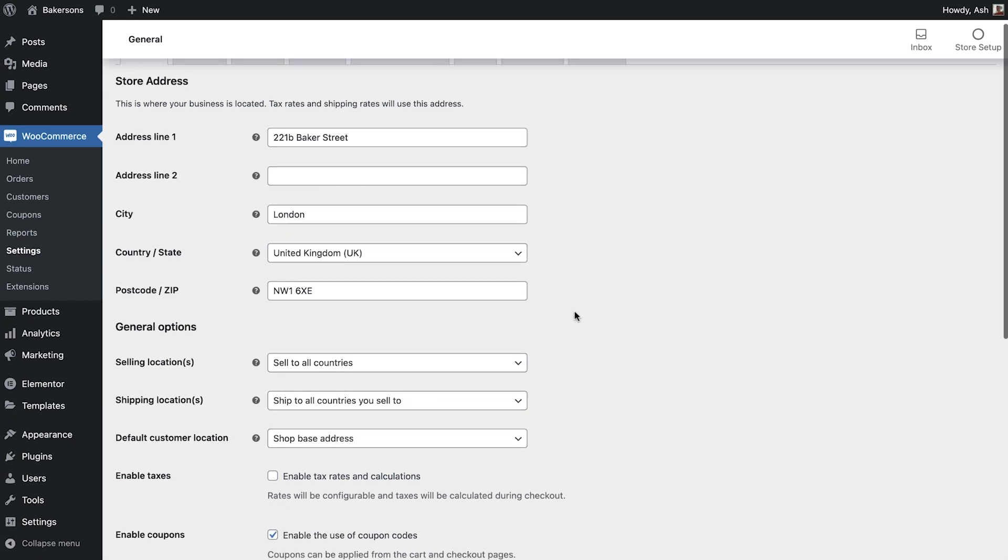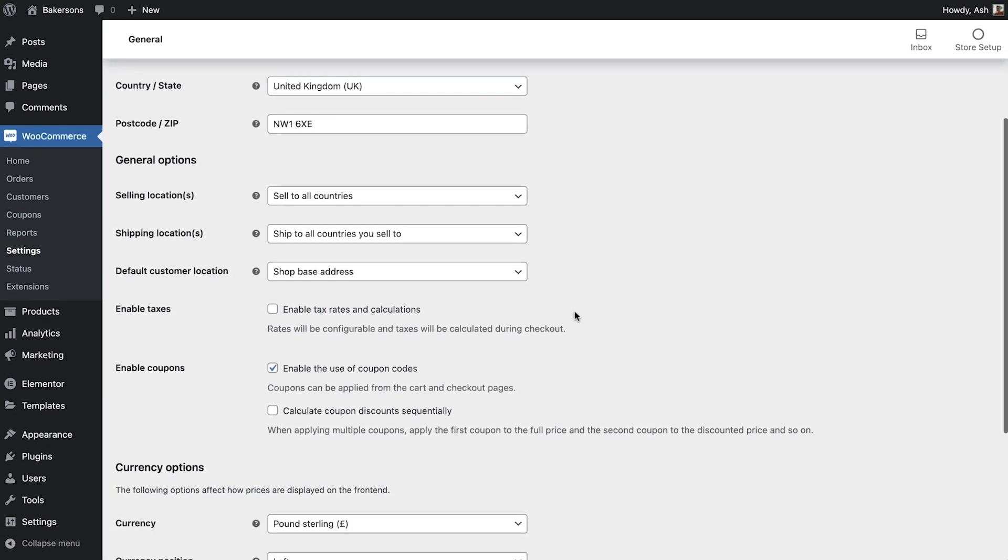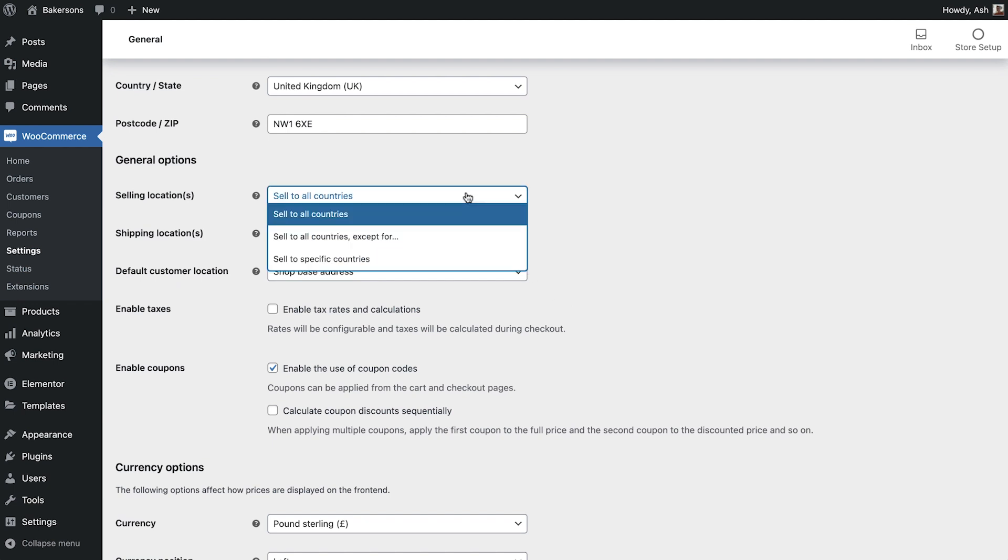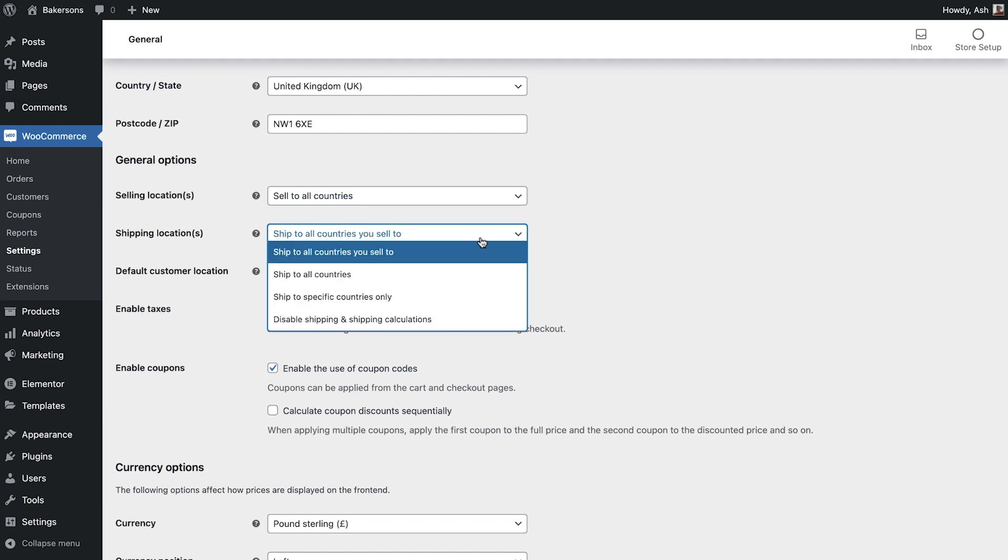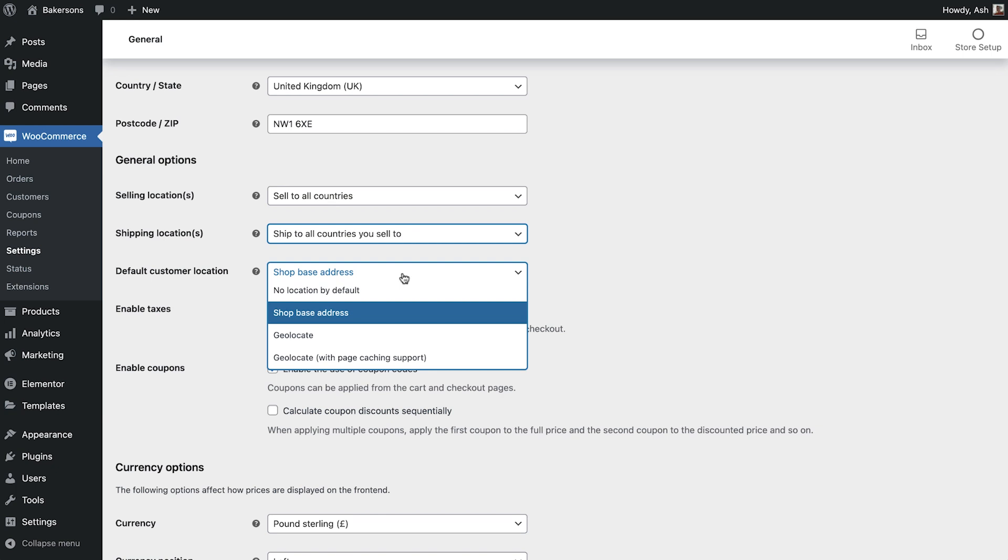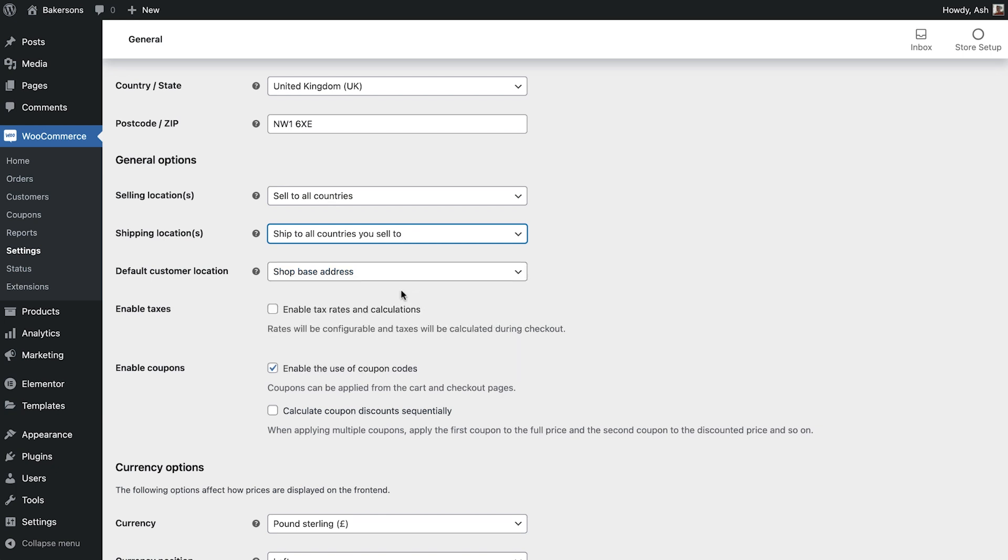In this area we can also configure the selling location, shipping location and default customer location. We'll revisit these options when we configure our shipping options.